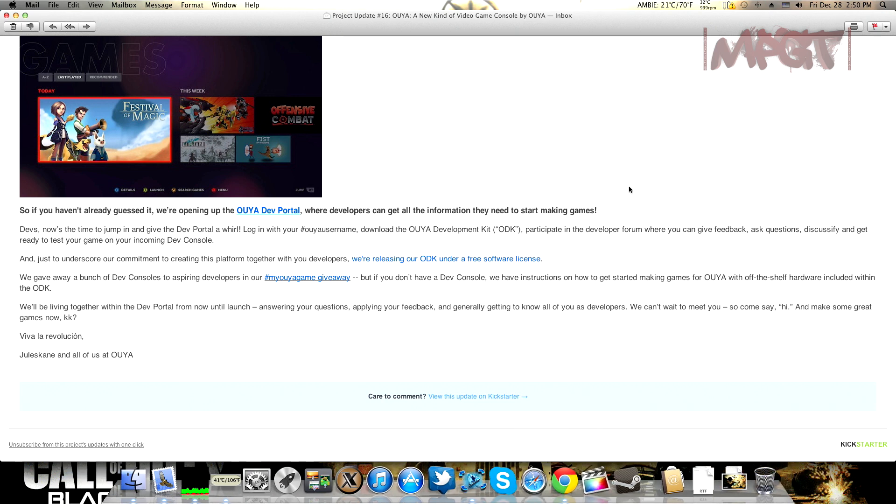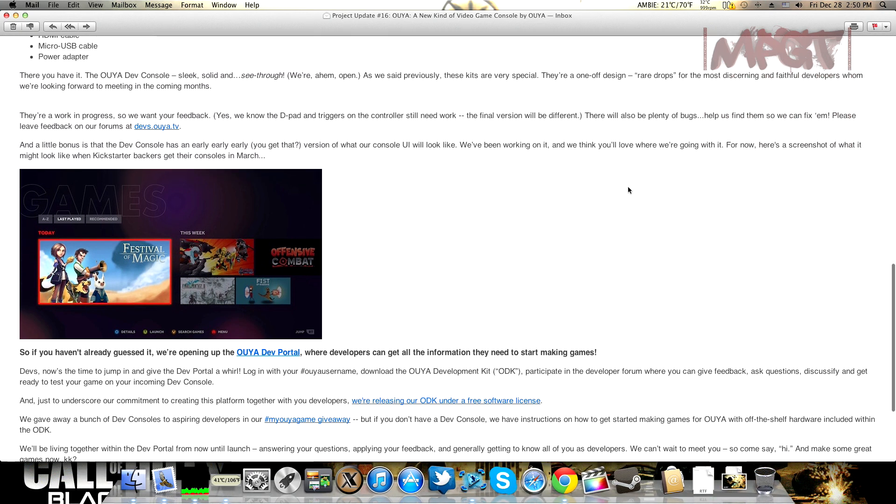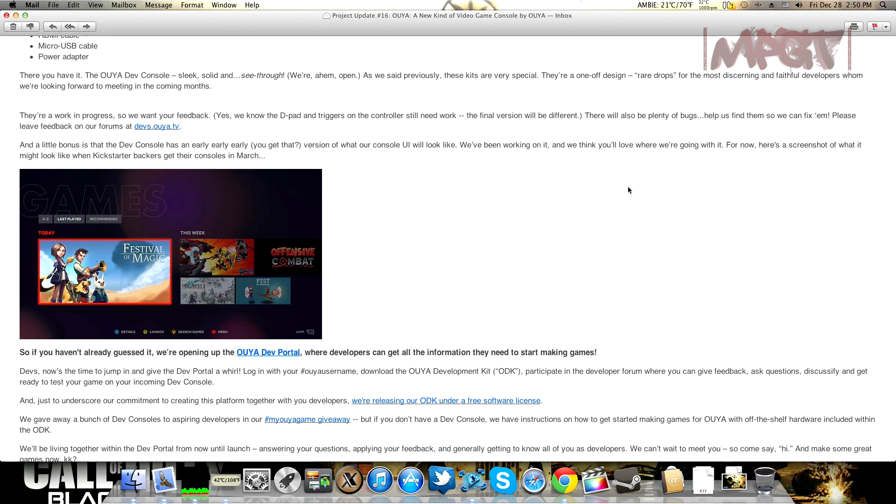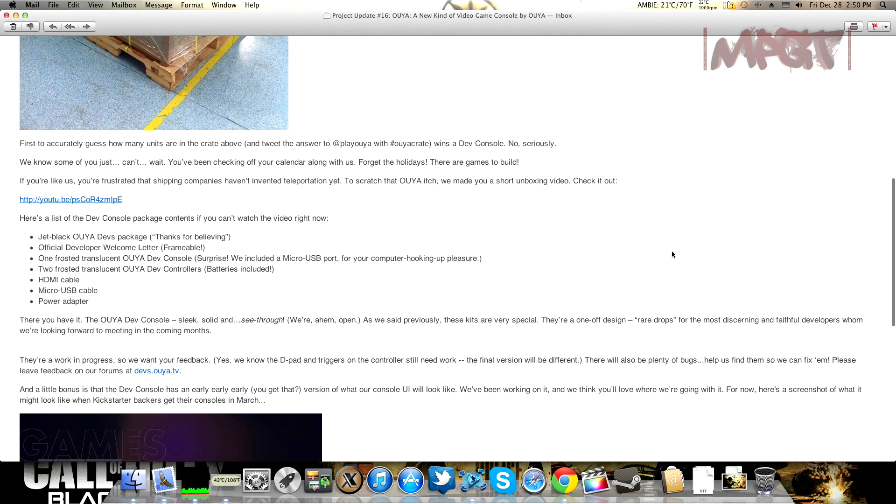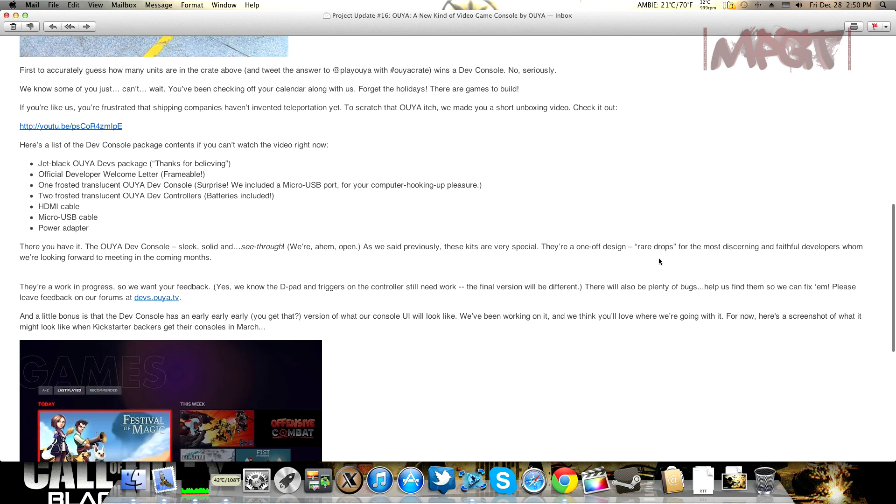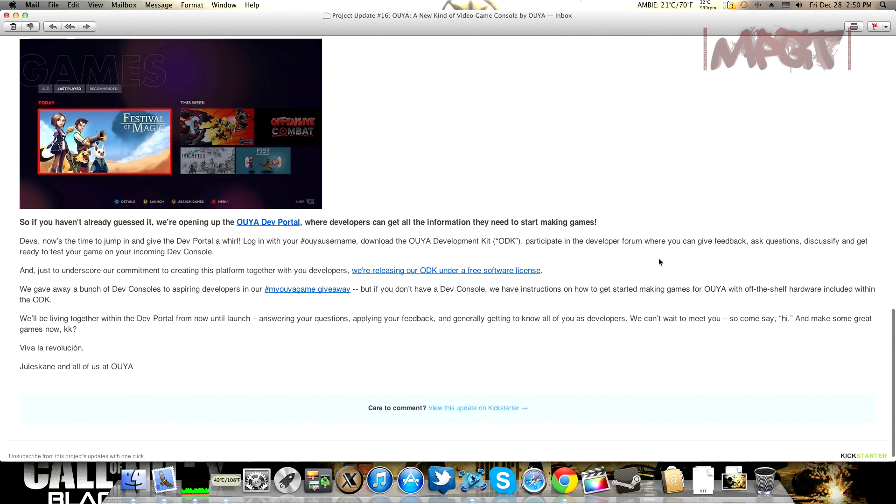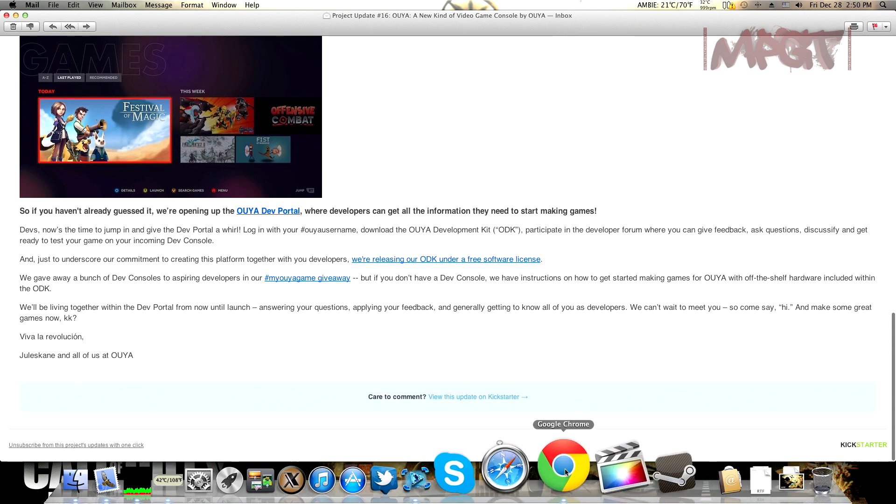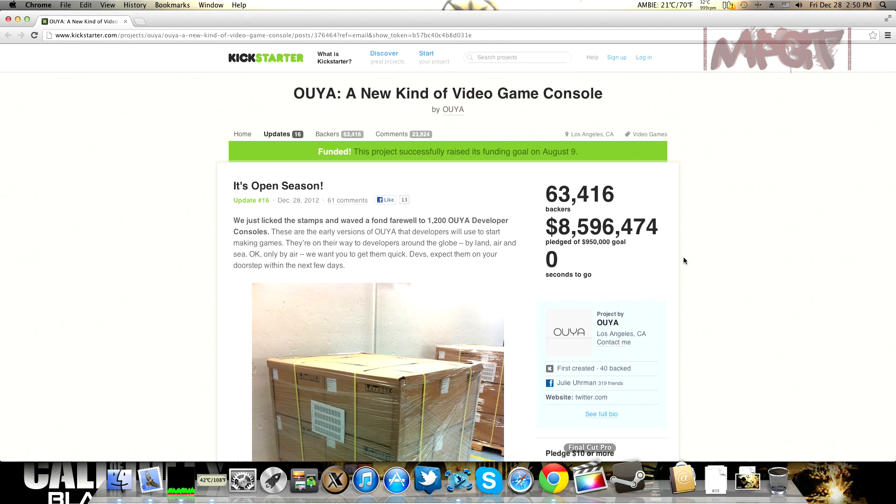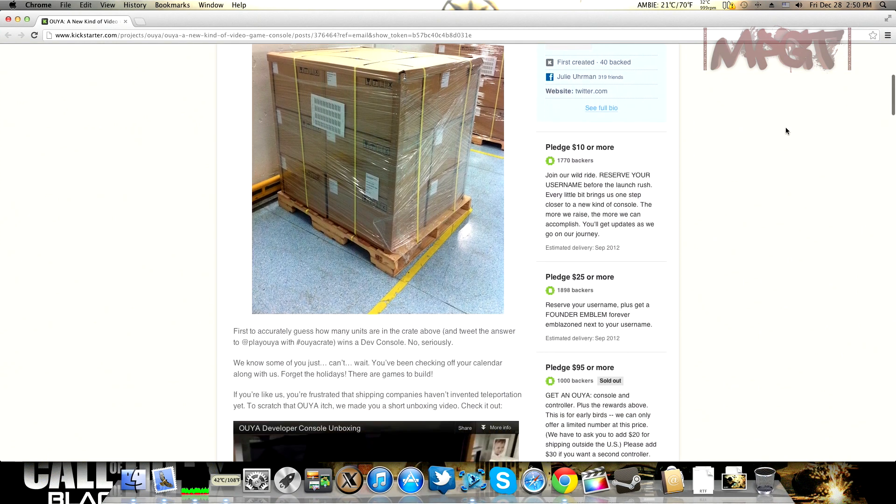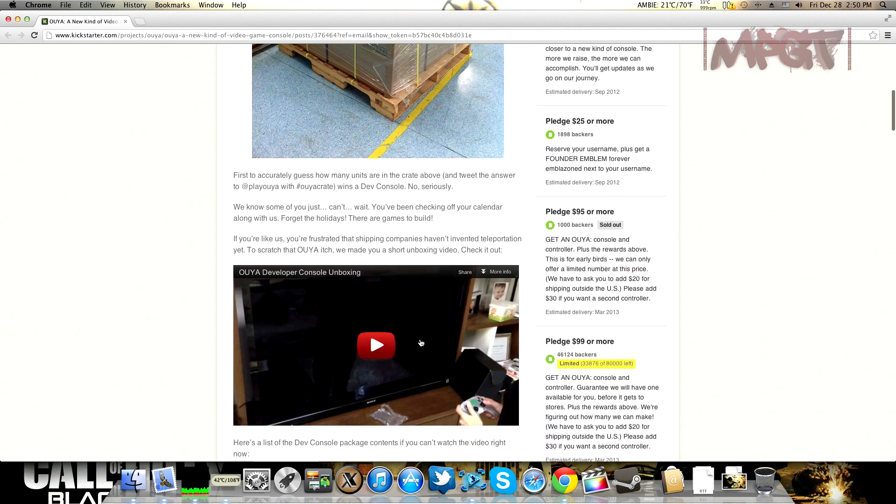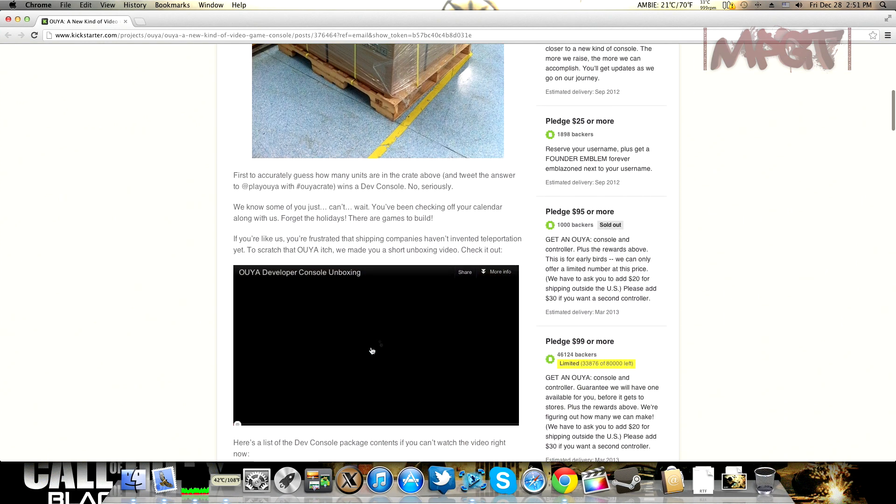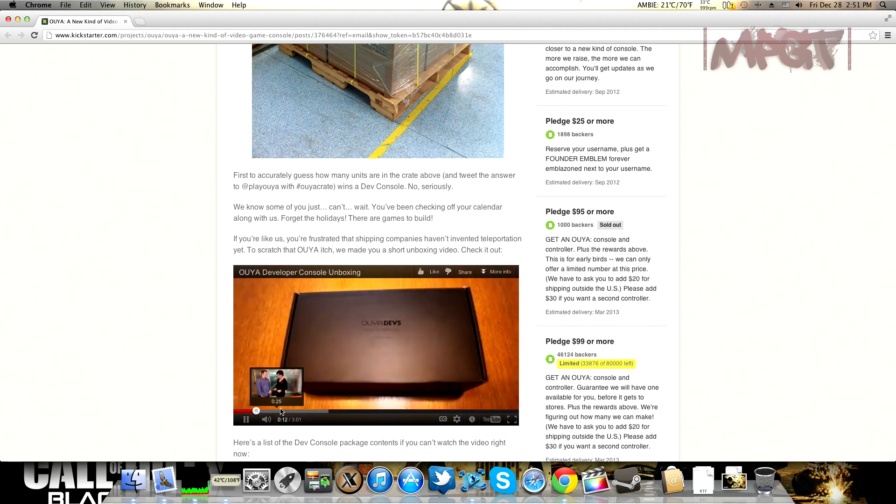We're going to get our console around March. Developers get them three months early due to the fact that they need to develop the games that are going to be on the platform. They also put up an unboxing video and I'm going to put the link to that video in the description.